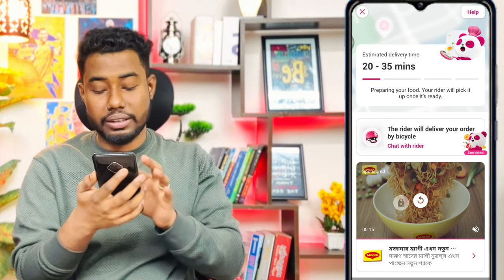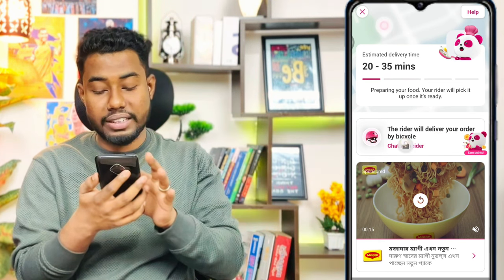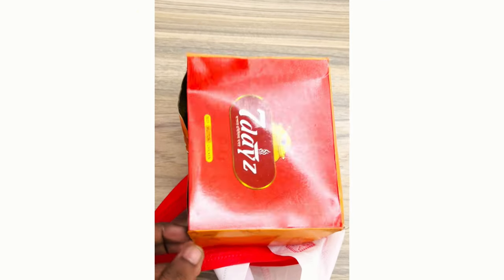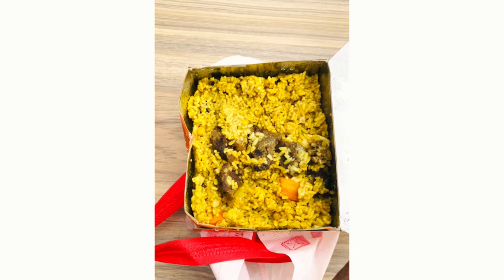If you want to contact the rider, you can send a message. Your account is now registered with Foodpanda. You can search for any restaurant available in your area. The service is working and your Foodpanda account is ready to use. Thank you very much.